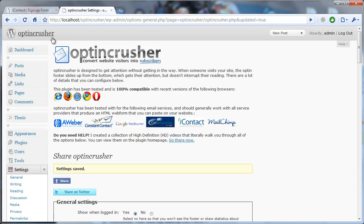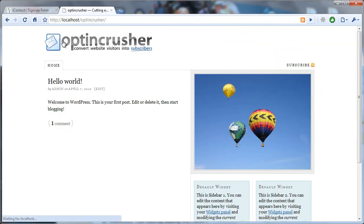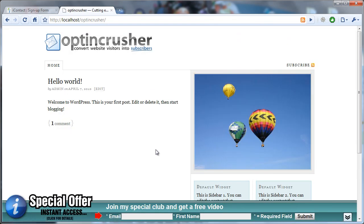You click Update Settings, and then you can go and look at your optin form. Now, you'll notice that there are some little asterisks and an equals required field here.